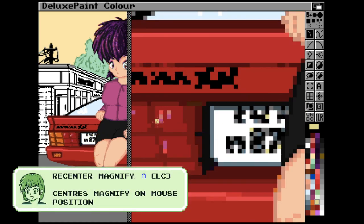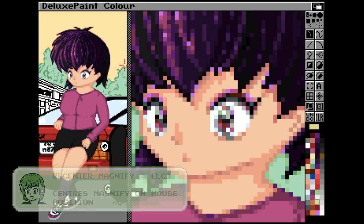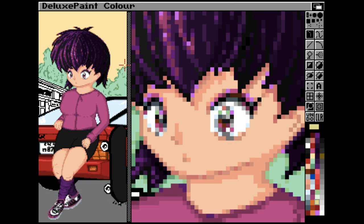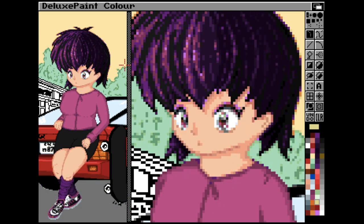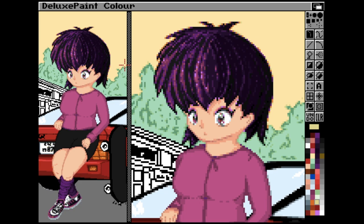One of Dulux Paint's best hidden features is that when you have the magnify option selected and up on screen, you can hit the N key anywhere in the zoomed-in picture or on the picture on the left-hand side to re-centre your magnified view on that position where your mouse is. It makes all the difference and is much faster than using the cursor keys.